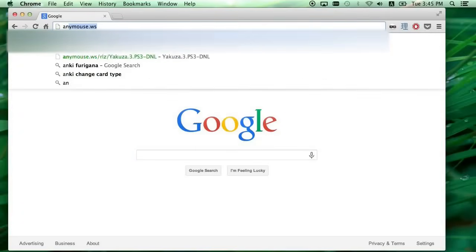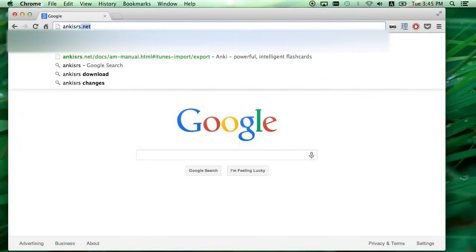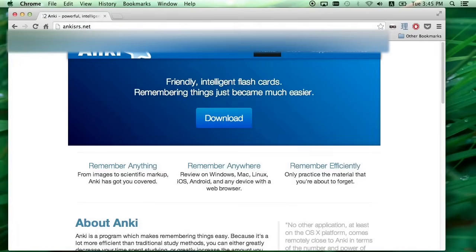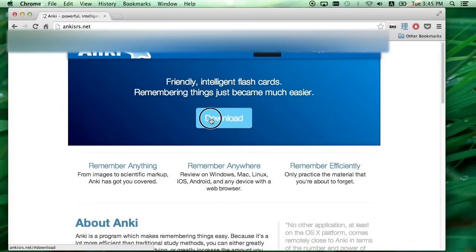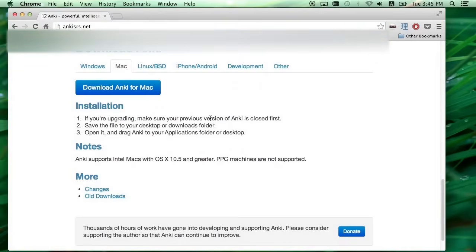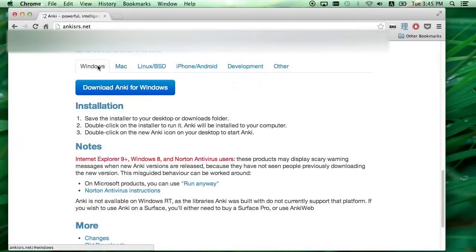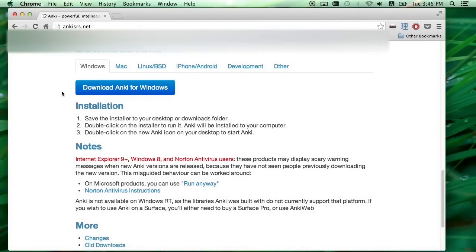To download Anki, navigate to AnkiSRS.net and select the download button. There's versions for both Mac and for Windows, but I already have it installed, so I'm just going to open up the version that I've already downloaded.